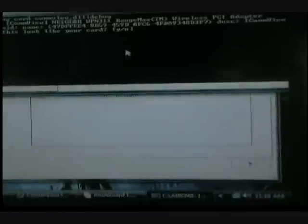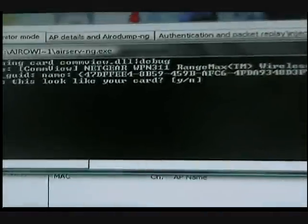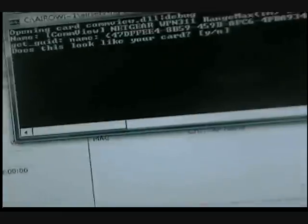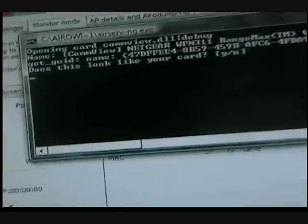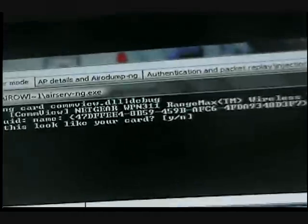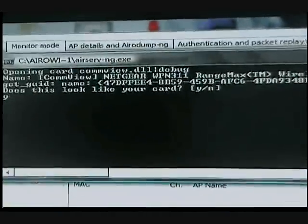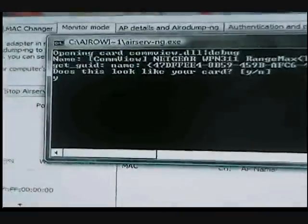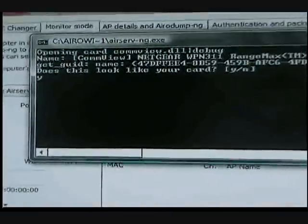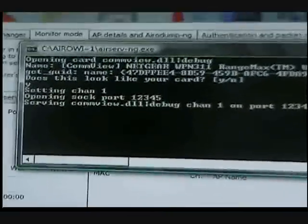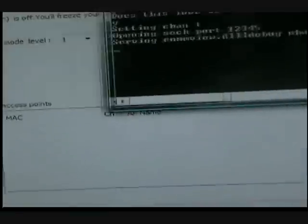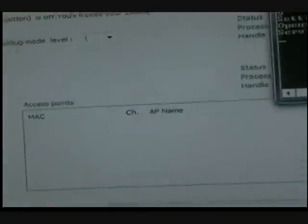And it'll ask you if this is your adapter, which is the one you're using. You say yes or no. Obviously, yes. And then Enter. So, now you're just preparing to use your adapter, pretty much.